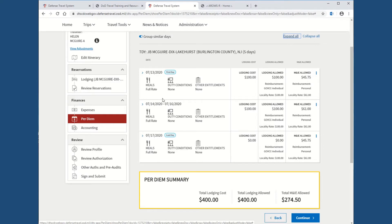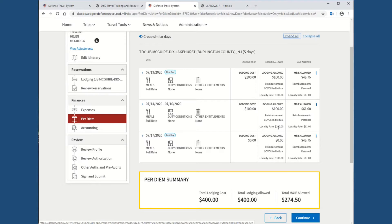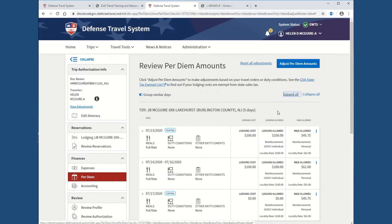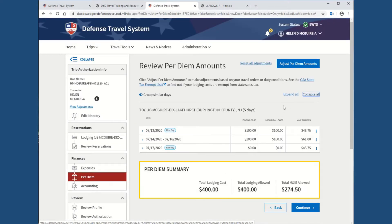If you wanted to see everything, you would hit expand all, and that's going to show you what is listed at this time. Full rate, duty conditions, locality rate. It shows you your max rate for the lodging. So, if you were put off base, you cannot go over this amount. In our case, we're just going to do collapse all.